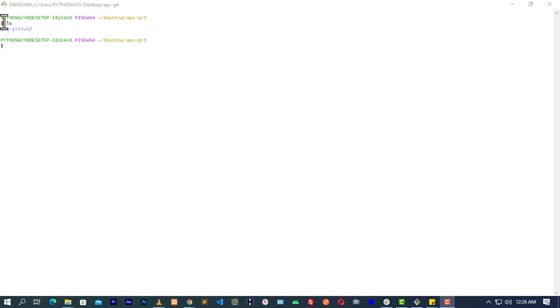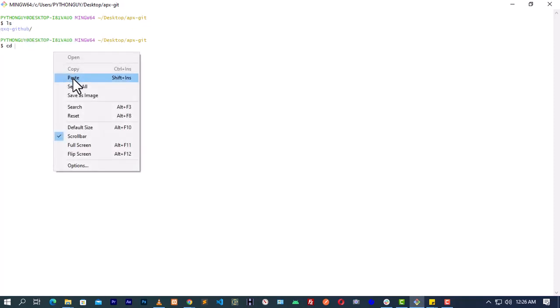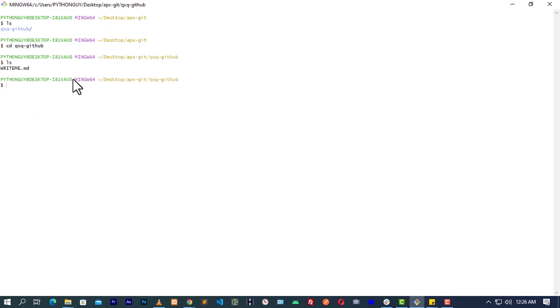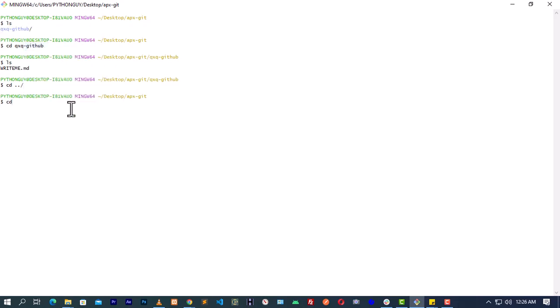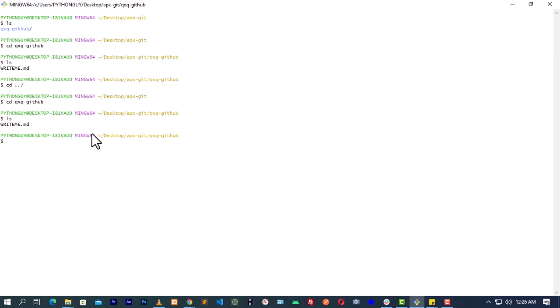In our last video we created a new folder, and inside this new folder there is a file. Now what we are going to do is we have to navigate into this folder. We need to go into this folder and then create about four directories or four folders. Creating a directory should be very easy and common to you by now.